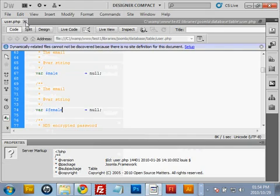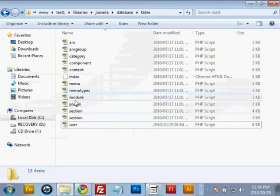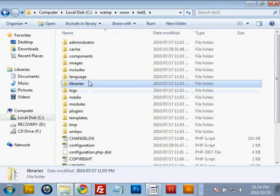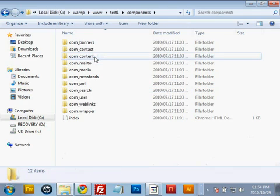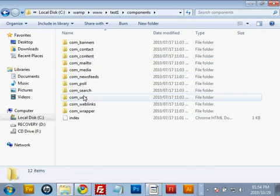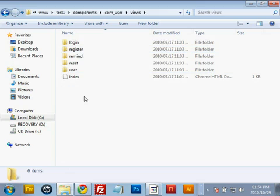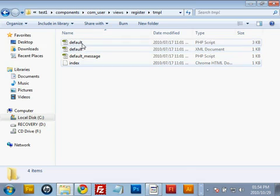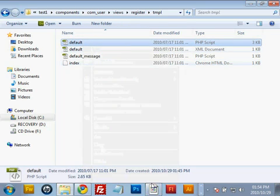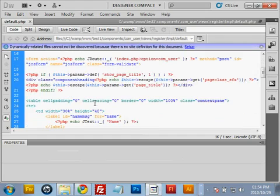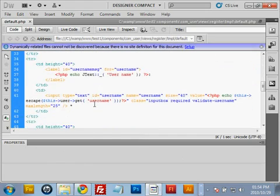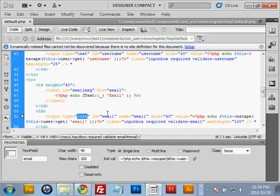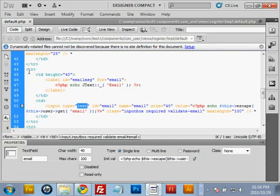Now go to the second file, found in the components folder. Go into com_user, then views, then register, then tmpl, and edit the default.php file. Again, because we're adding fields below the email field, look for the email field — you can see 'email msg'. This is the code for the email field.